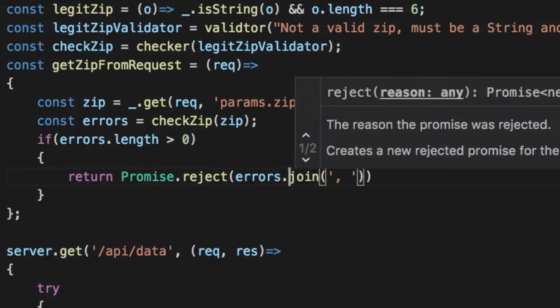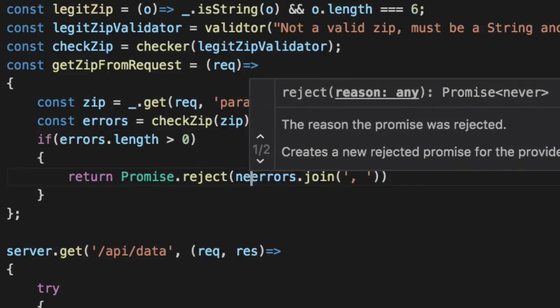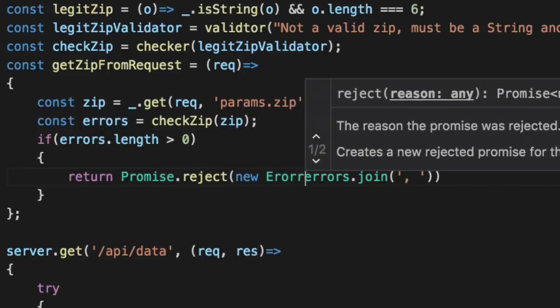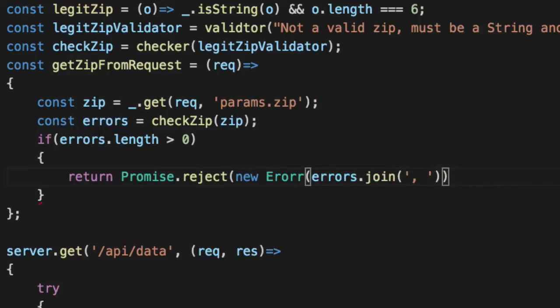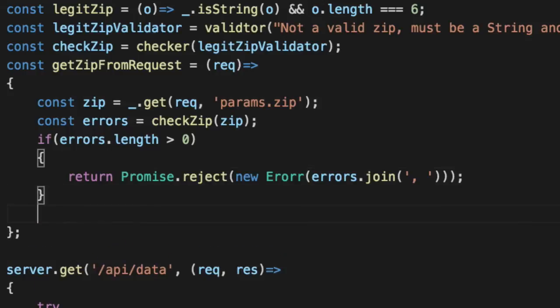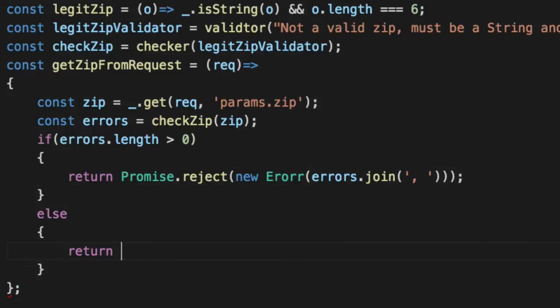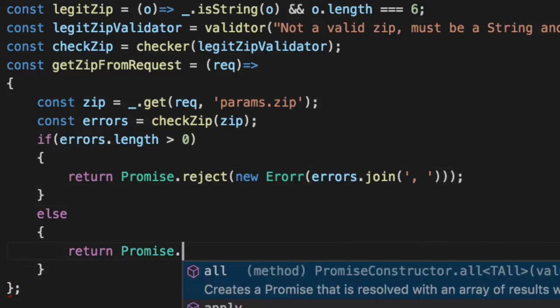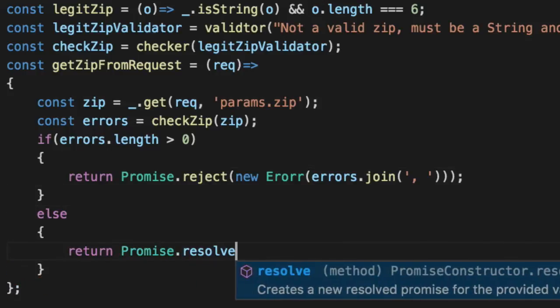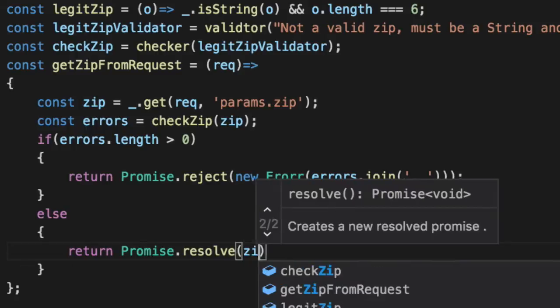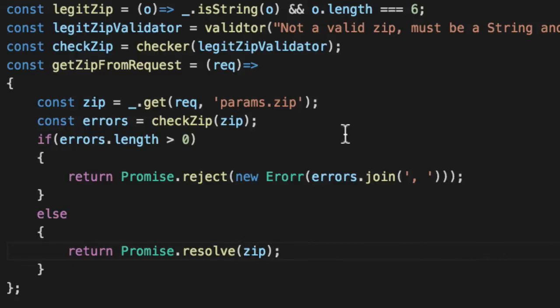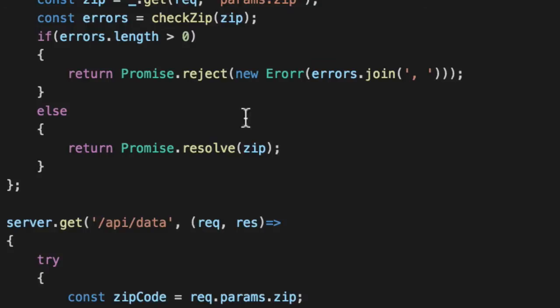We're just going to join them together in one big old string. So if they want to pass that error back, we're going to give them a nice little package that they can throw around if anybody's concerned as to what went wrong. Do the work for them. Otherwise, we're good, man.